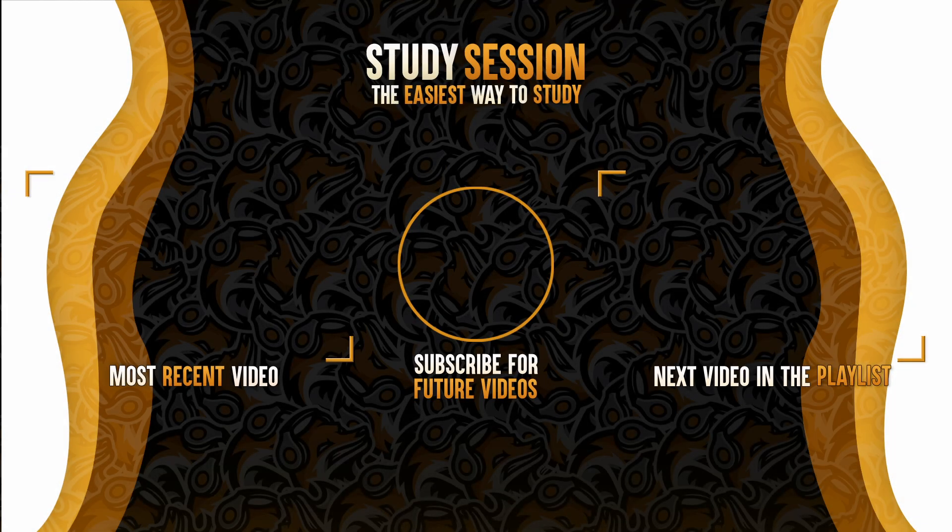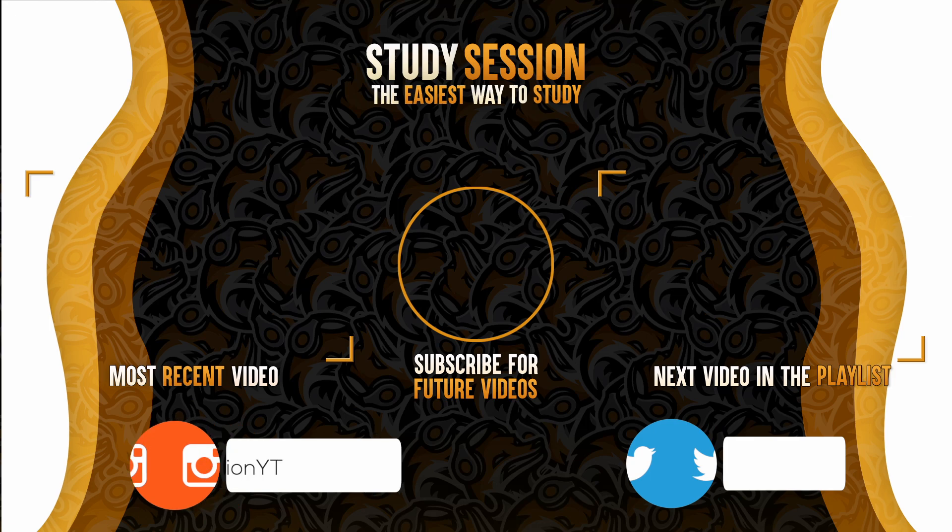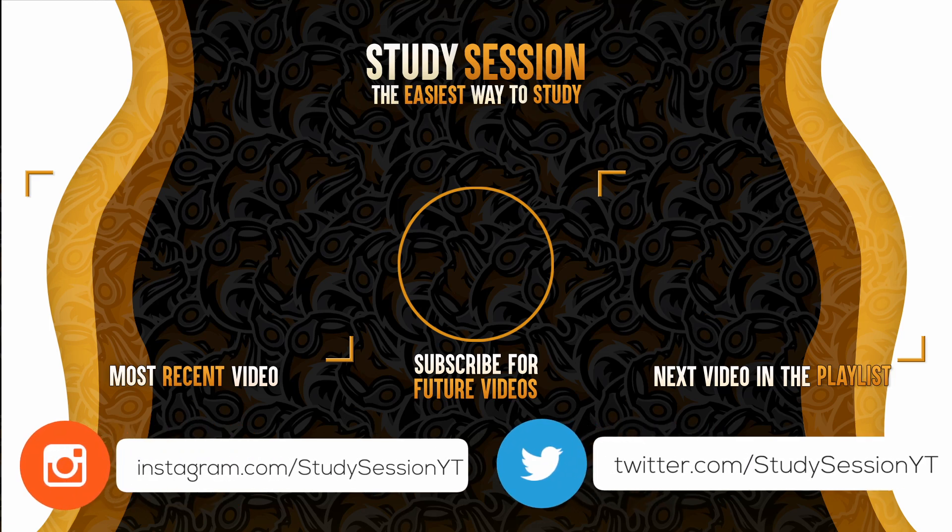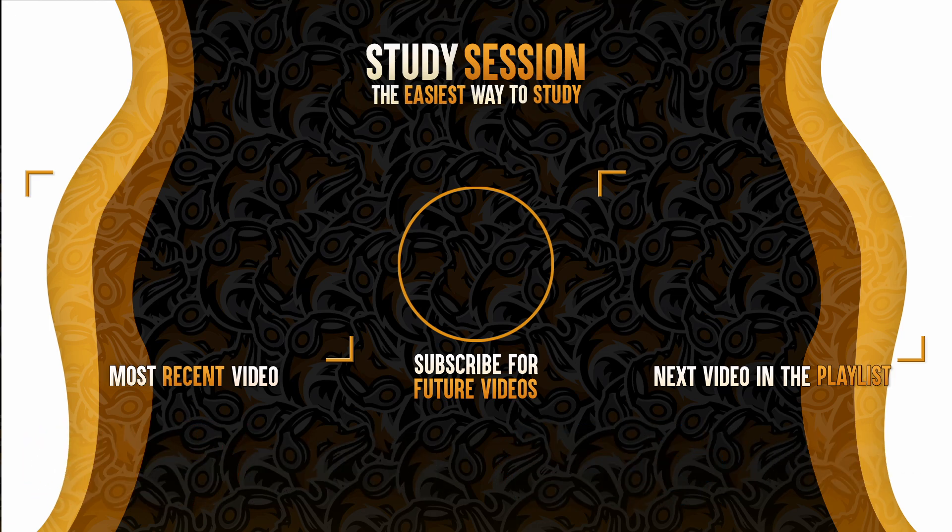I hope this video helped your understanding of how to implement the secant method into Python. If you enjoyed please like, subscribe, and consider checking out our YouTube memberships by clicking that join button down below. However, if you have any comments, questions, or concerns about the information I provided in this video, please leave a comment down below and I will do my best to address your concerns.